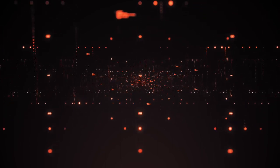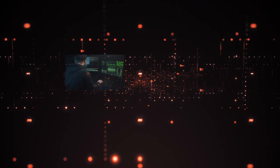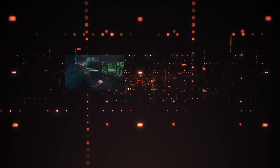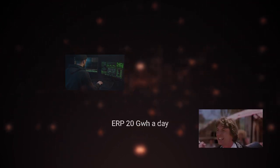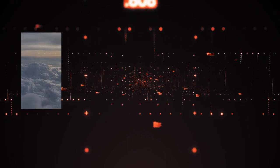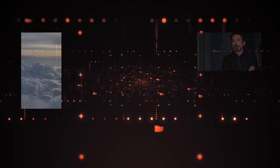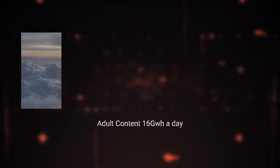Enterprise resource planning, ERP, 7,205 gigawatt hours, 20 gigawatt hours a day, 3.8% of hosting. Cloud storage for adult industry, 5,859 gigawatt hours or 16 gigawatt hours a day, around 3% of the usage.